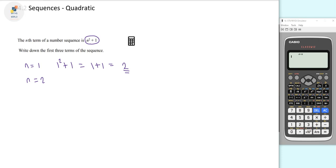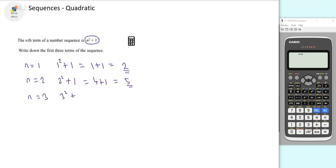Moving on, for n equals 2, that's 2 squared plus 1. 2 squared is 4, so 4 plus 1 gives us 5 for our second term. For our third term, when n equals 3, we have 3 squared plus 1. 3 squared is 9, and 9 plus 1 equals 10. So 2, 5, and 10 are our first, second, and third terms.